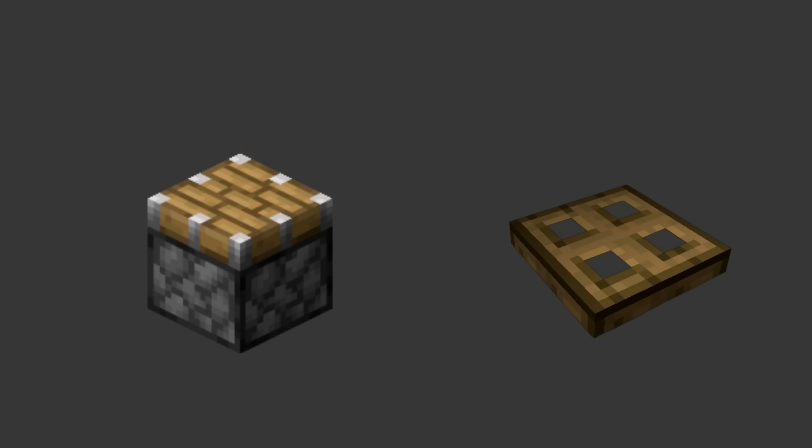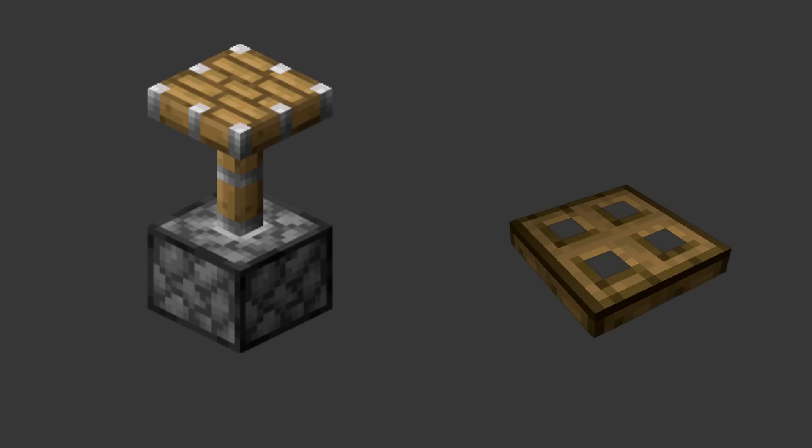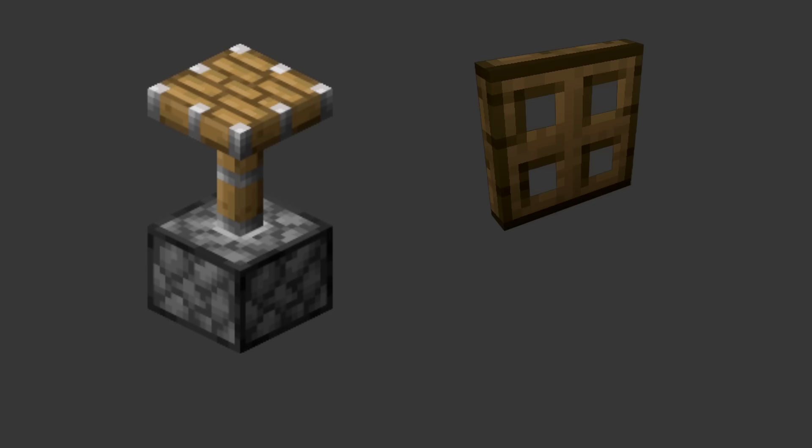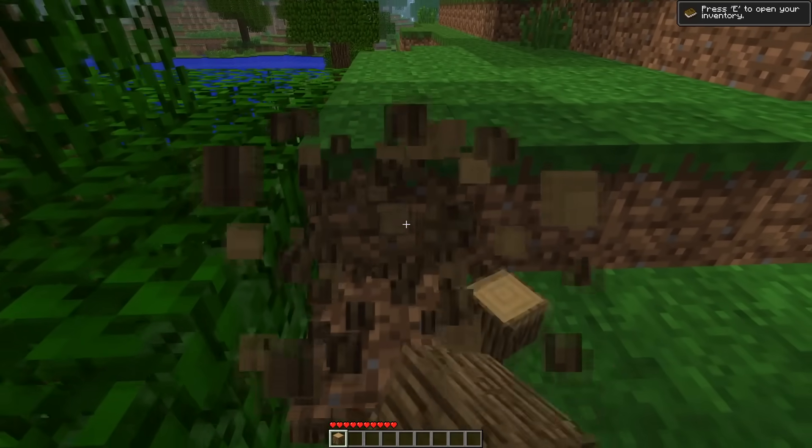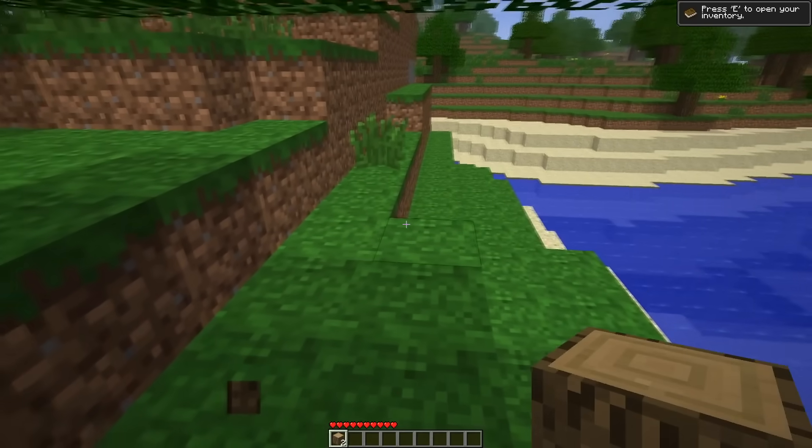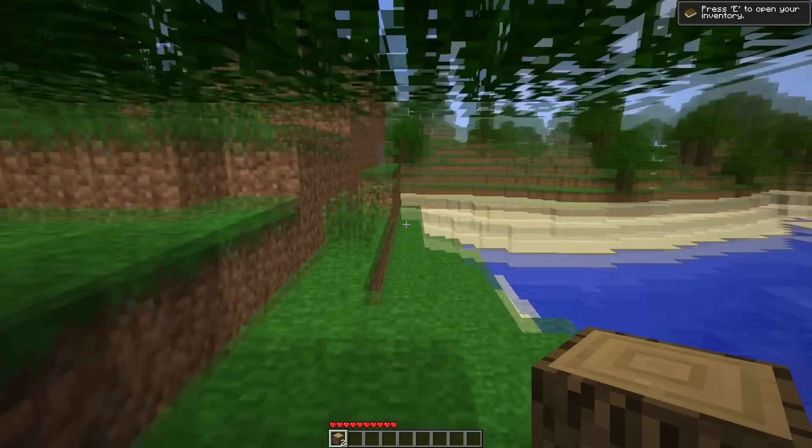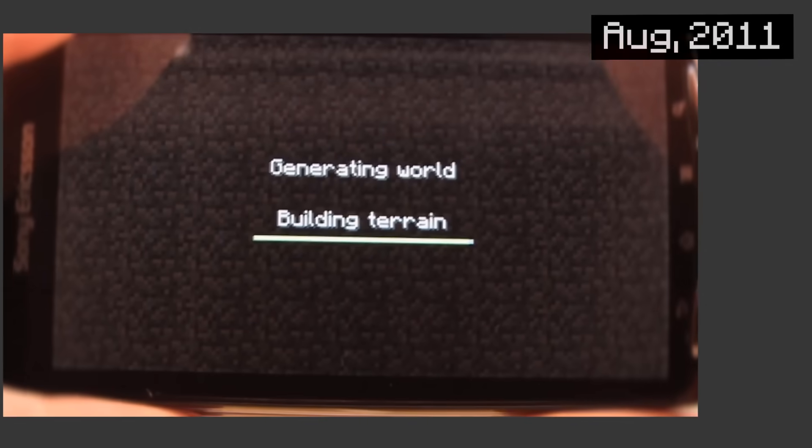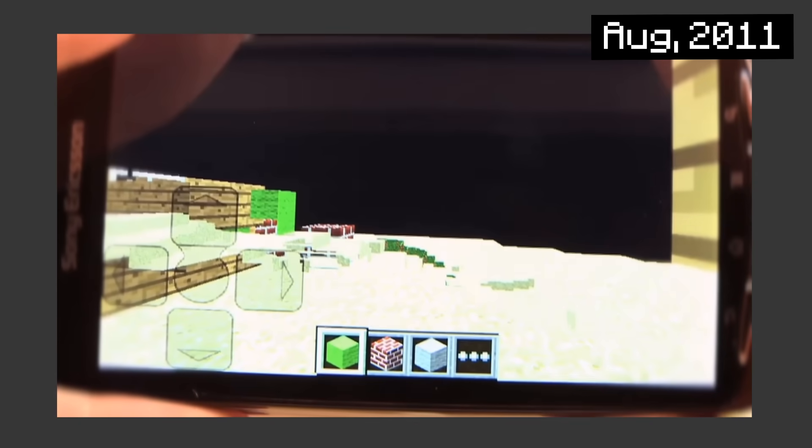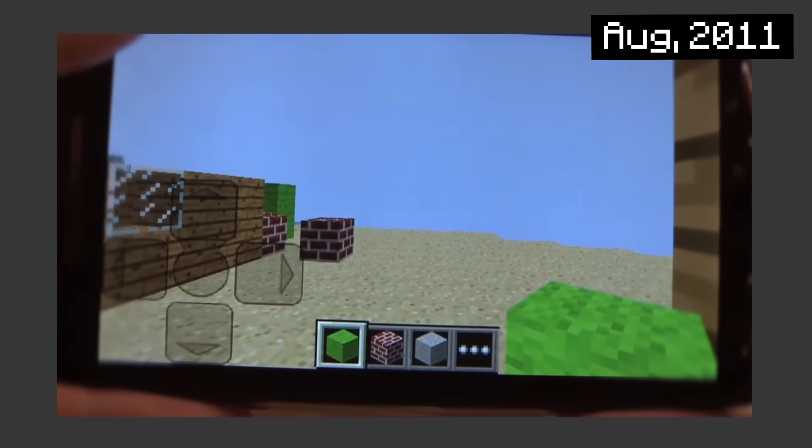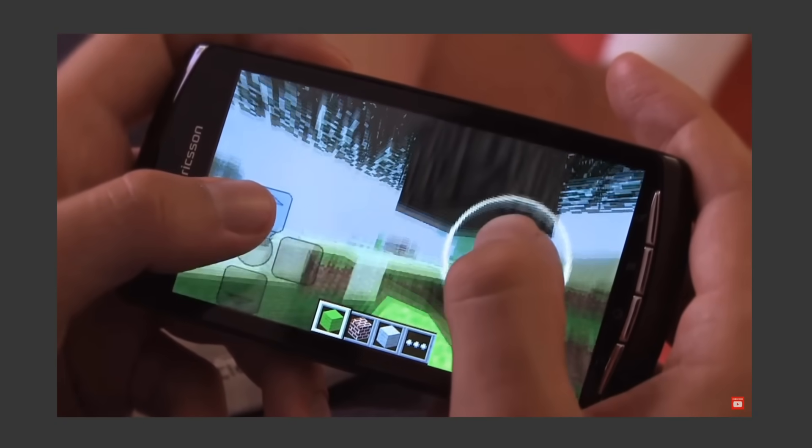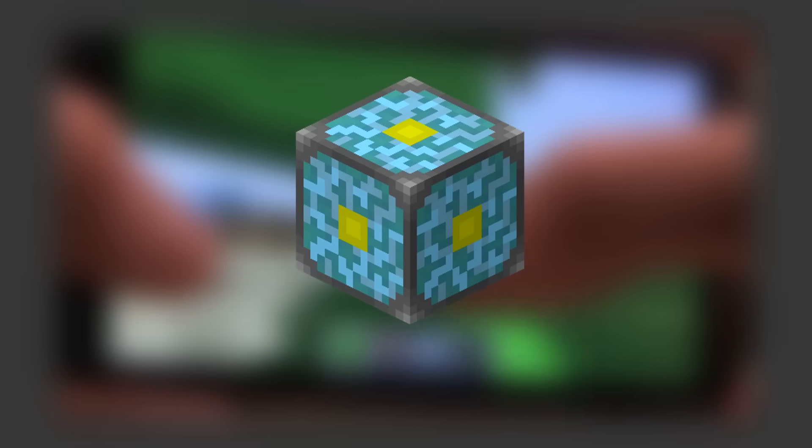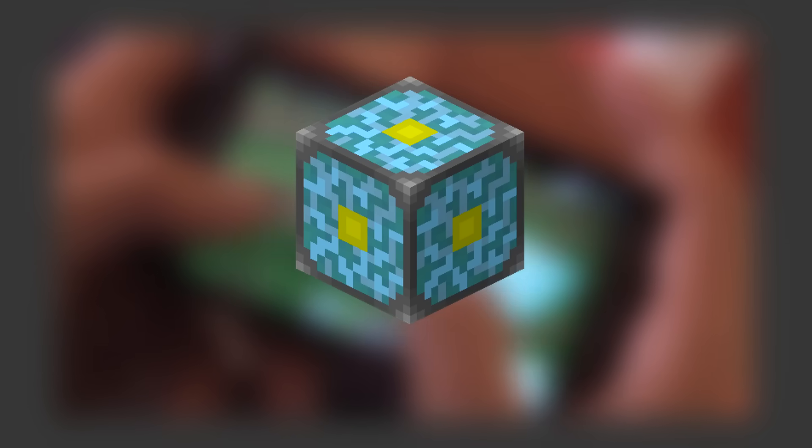More redstone contraptions like pistons and trap doors. So addicted to Minecraft that you need to bring the game wherever you go, like the bathroom? Introducing Minecraft Pocket Edition. It's Minecraft, but since iPods are too weak for the nether, here's a knockoff version called the Nether Reactor.